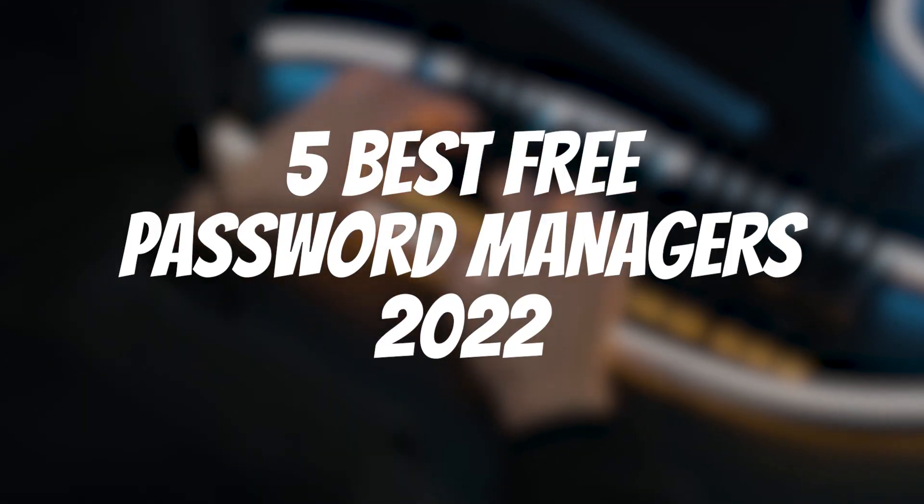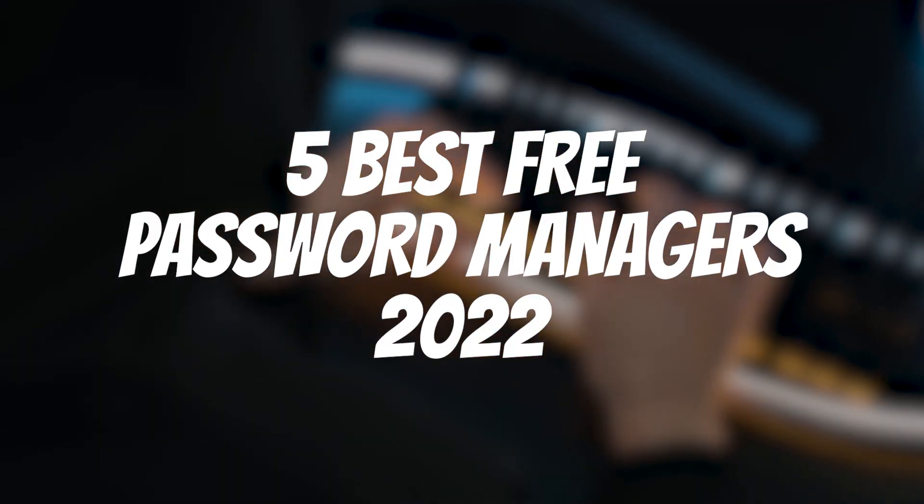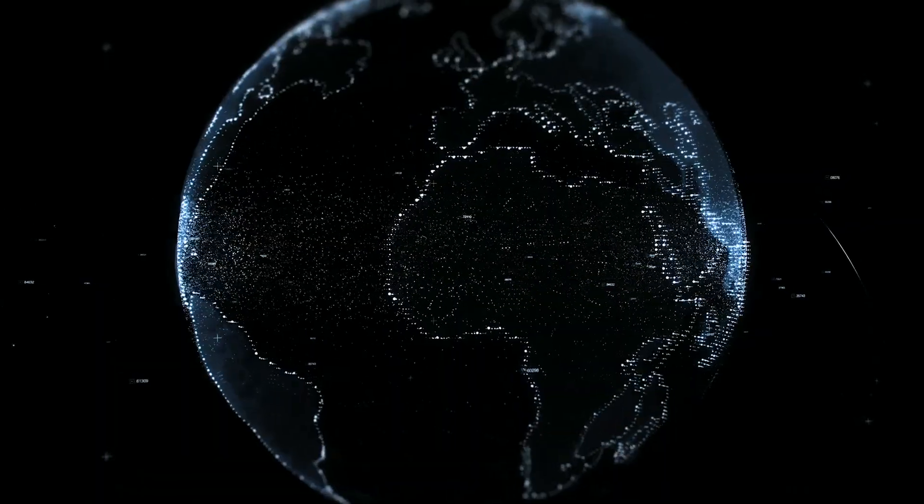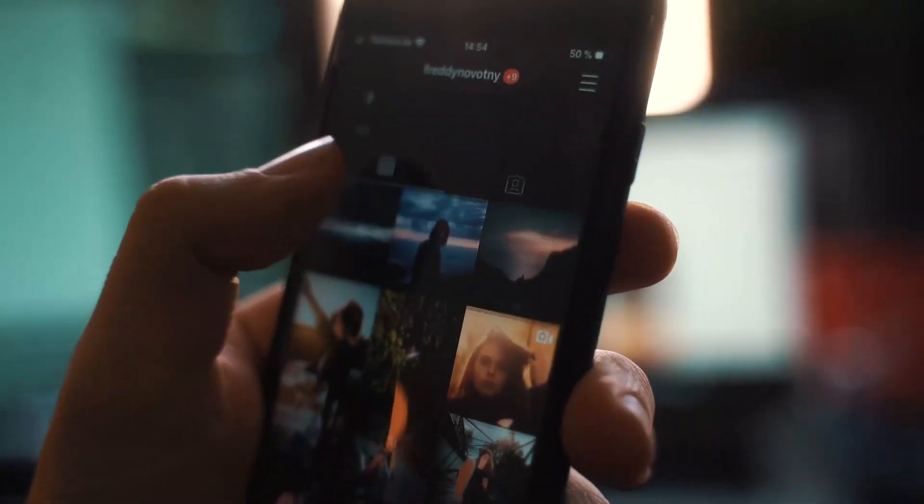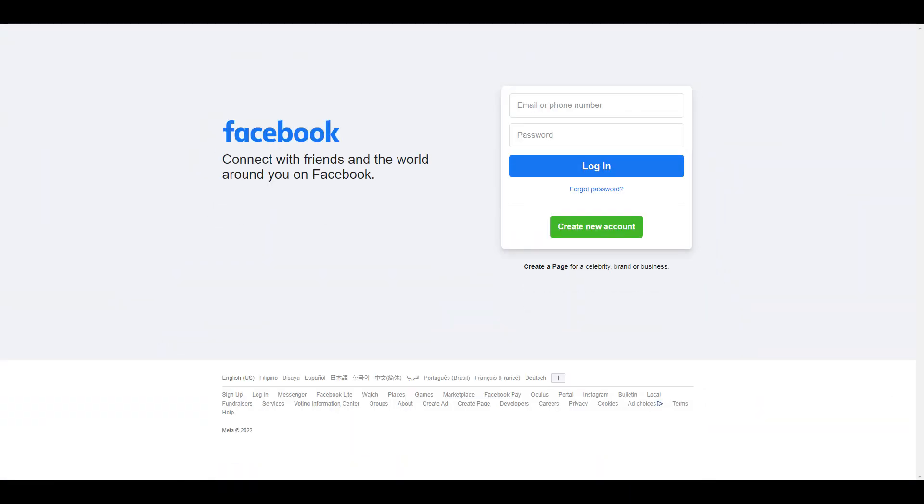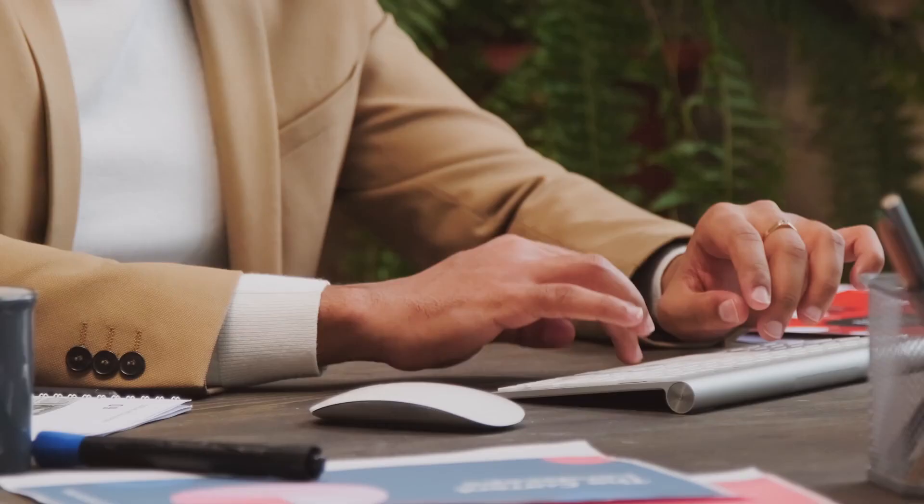Top 5 Free Password Managers in 2022. We live in a digital world where most social media sites and other websites require you to have an account, and it's not humanly possible to remember every password.